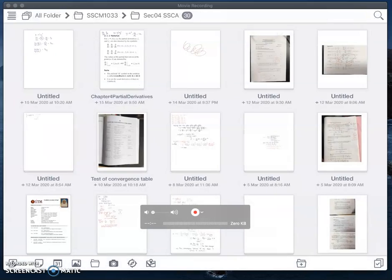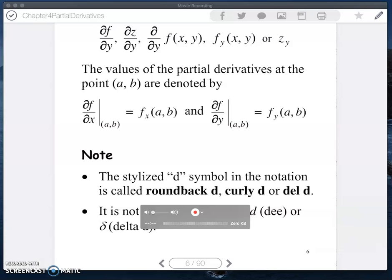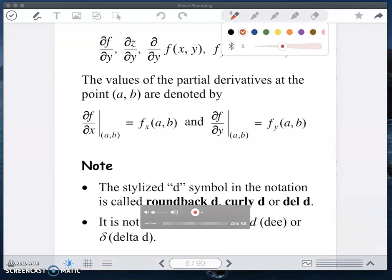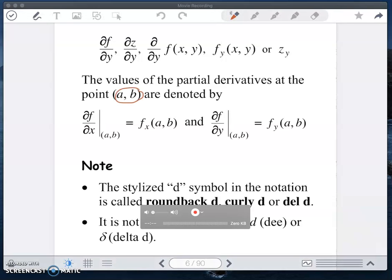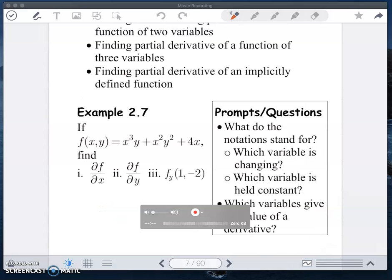So back to the notes. We can also substitute a value at a point (a, b): after you differentiate, you substitute the value and your final answer is a number. Take note that we don't use delta — we just use the del symbol. Now let's look at the example here.